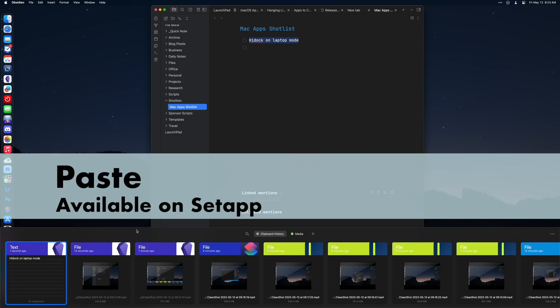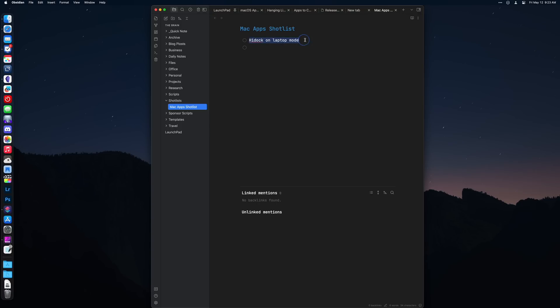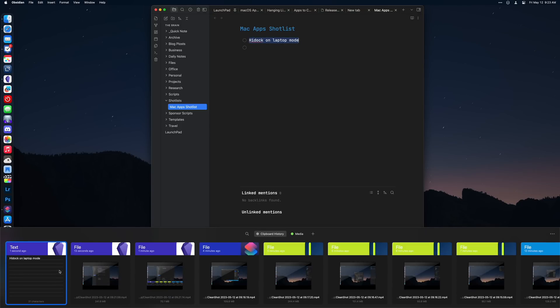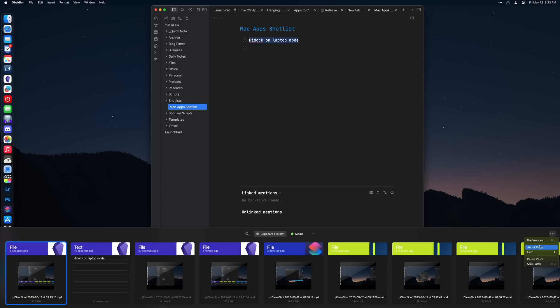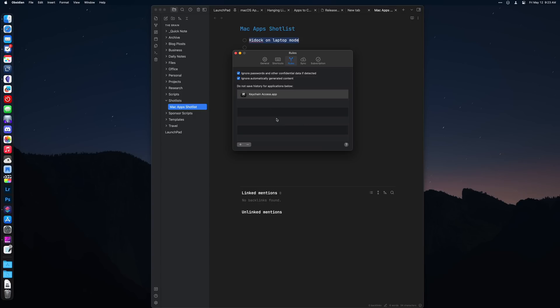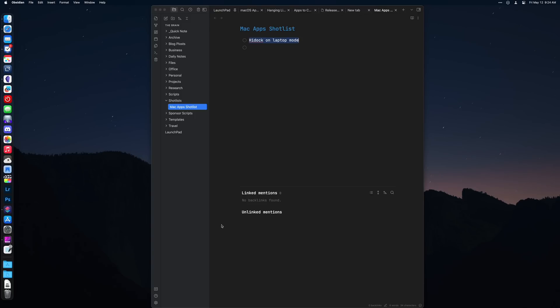Paste is a clipboard manager, which is something I'm surprised is not built into macOS already. Clipboard managers watch what you are copying or cutting and save them to a database so you can go back and reuse them later — it's an incredibly useful utility. Paste works extremely well on macOS, and what I appreciate about it is there is a not-allow list, meaning you can add applications so it will never save anything copied from them. So if you have a password manager or accounting app you're worried about, you can just tell it to ignore those applications.